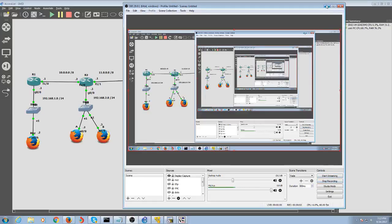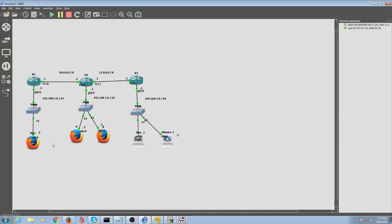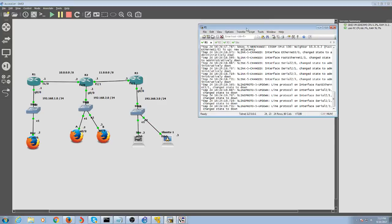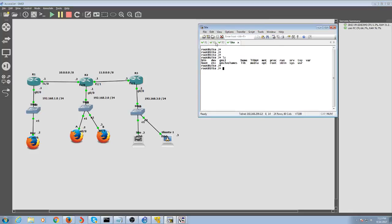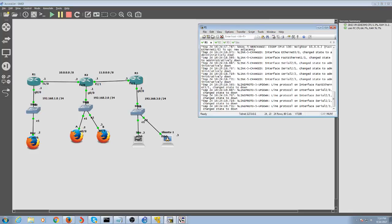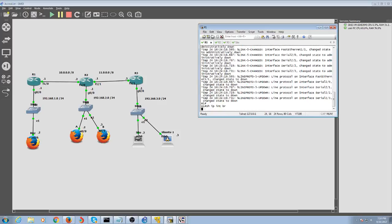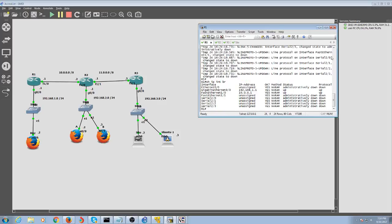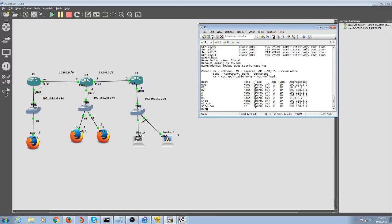Hello everybody, today we're going to do some access lists. We're going to configure some access lists. I've already set up the topology. With IP interface brief, these are our IP addresses for our interfaces. I've already put up some hosts as well, so I can easily configure our access list for today.